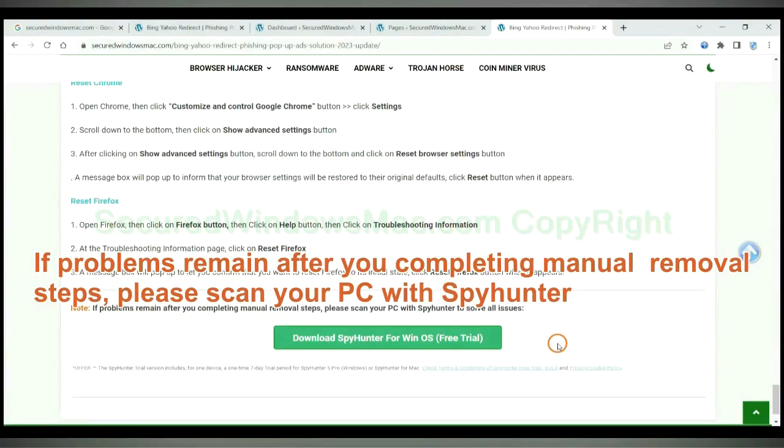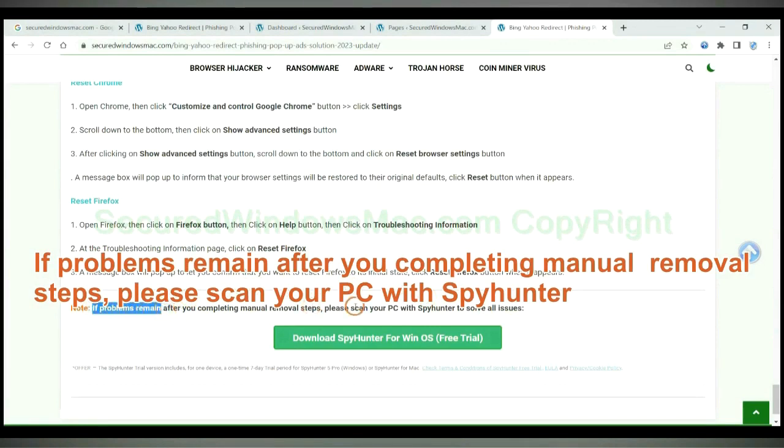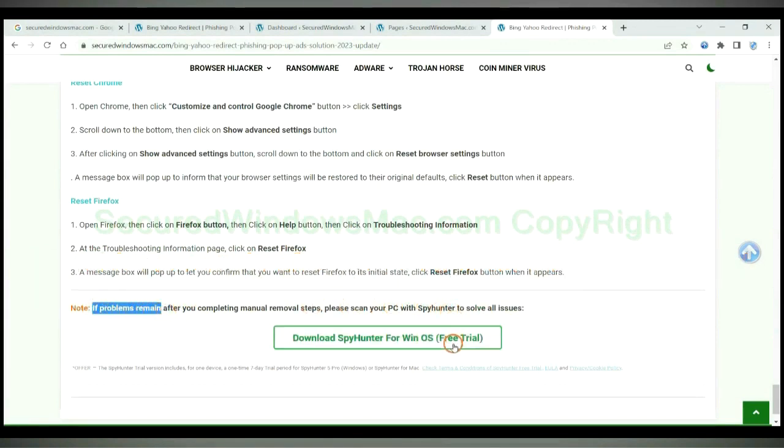If problems remain after you complete manual removal steps, please scan your PC with SpyHunter.